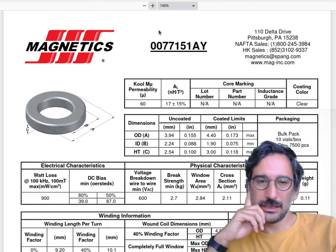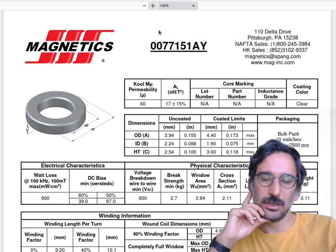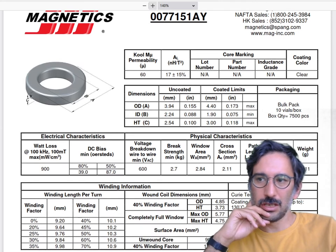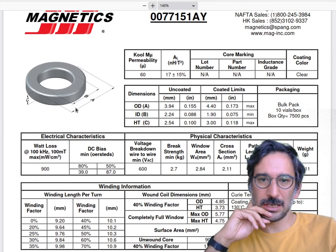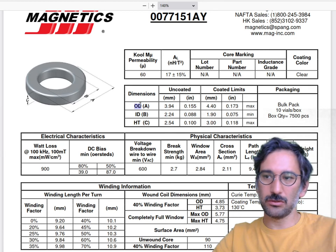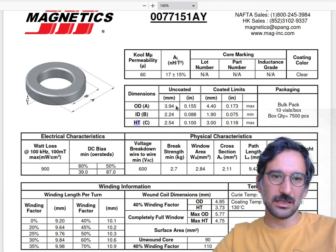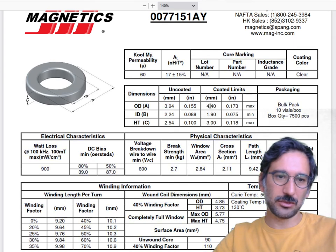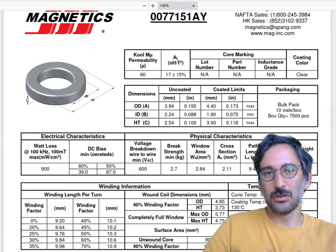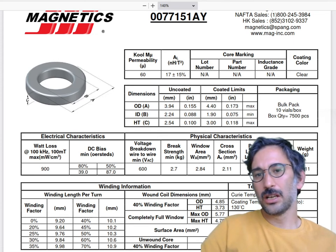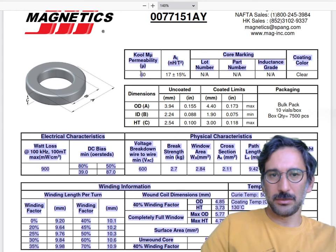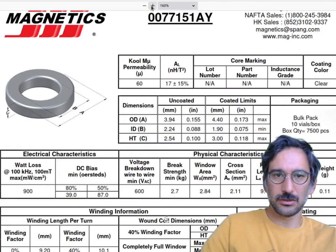Let's look at a commercial data sheet from Kool Mµ. You can see different types, geometries — toroids, E-cores, U-cores. Opening a data sheet for a toroid, the first thing you see is physical dimensions: outer diameter, inner diameter, and height (OD, ID, height). It also shows uncoated versus coated dimensions, which matters when fitting it into your PCB or enclosure.